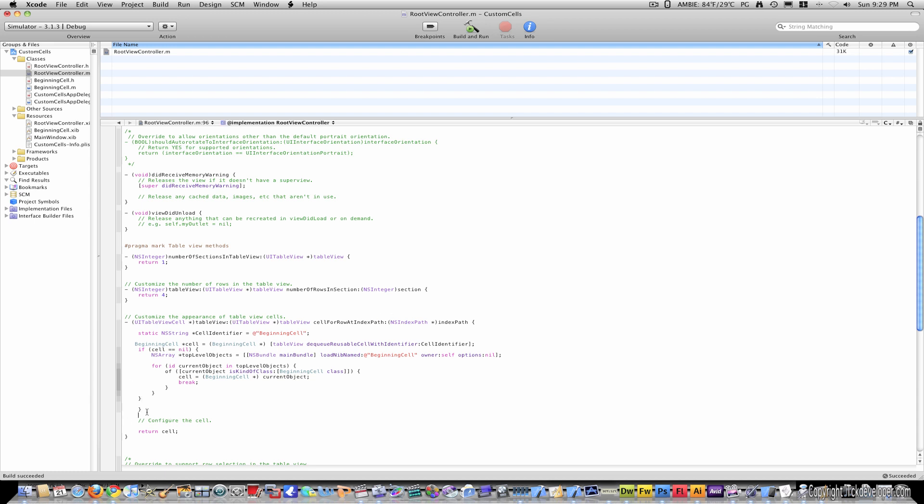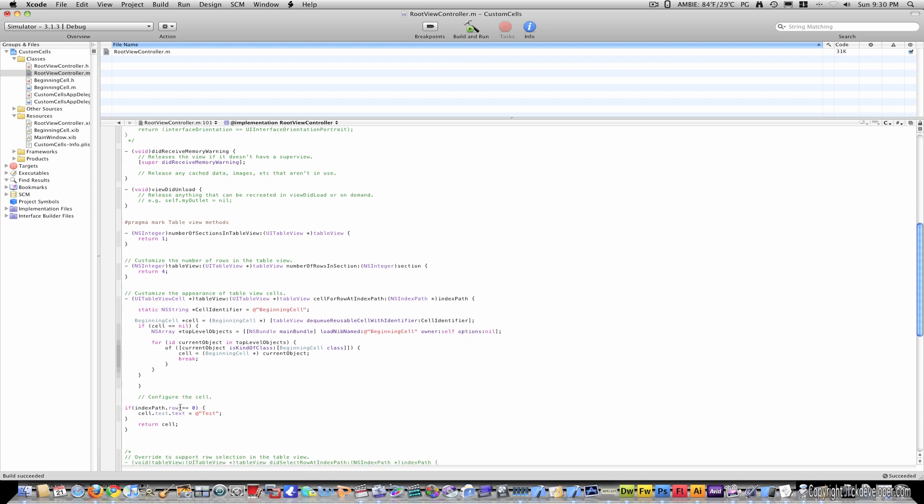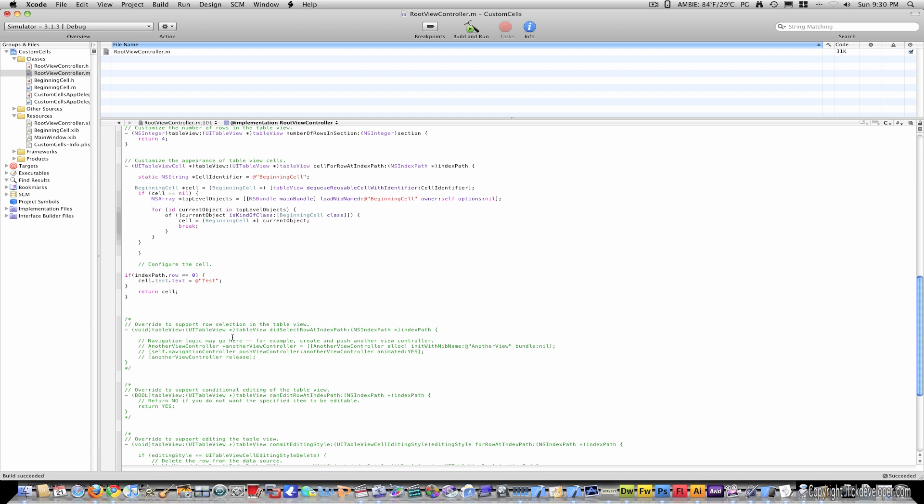Now, just right under this curly bracket, close curly bracket, or right above return cell, to make the label display whatever you want, type in if indexpath.row equals equals zero, close parenthesis, open curly bracket, cell dot test dot text equals test, and close curly bracket.